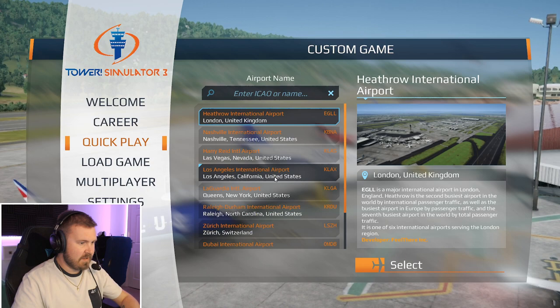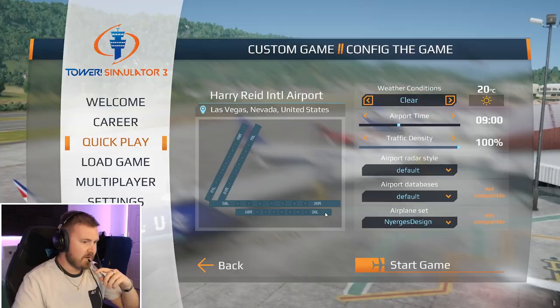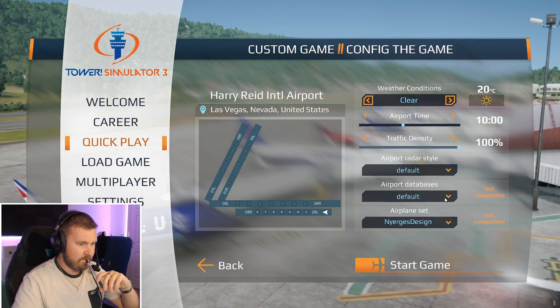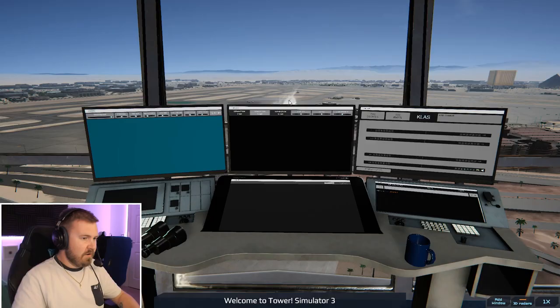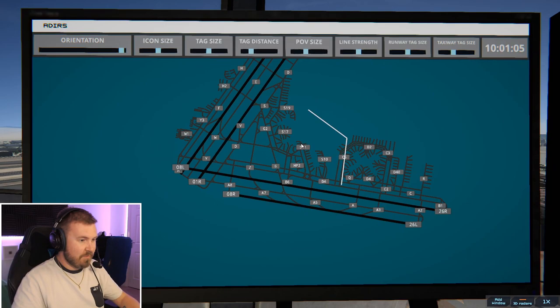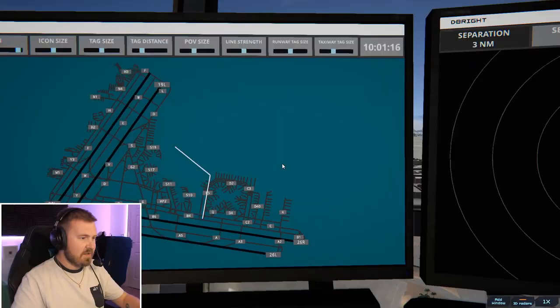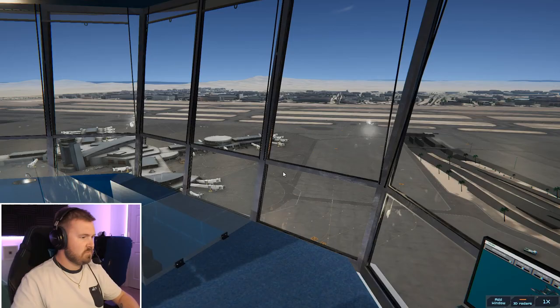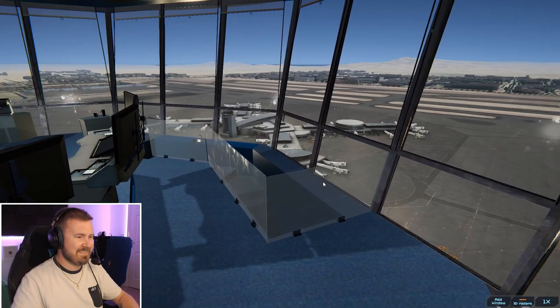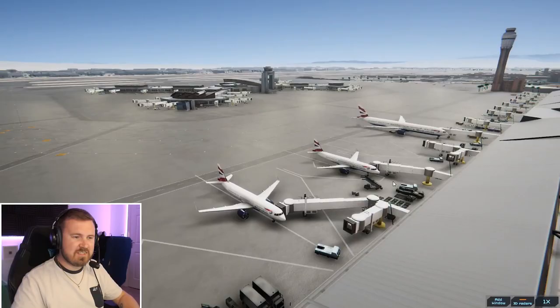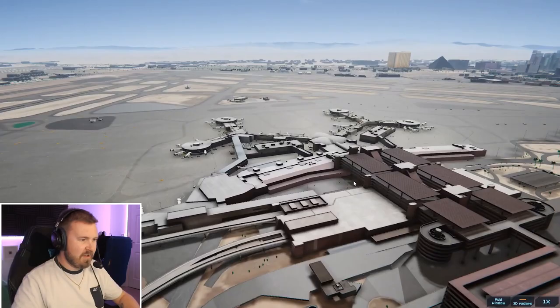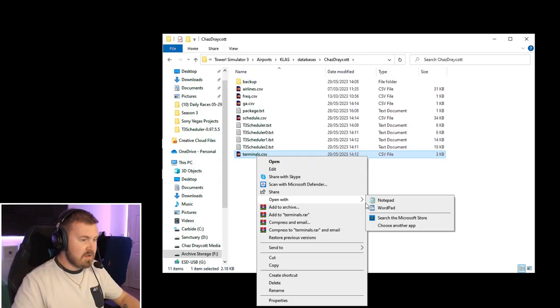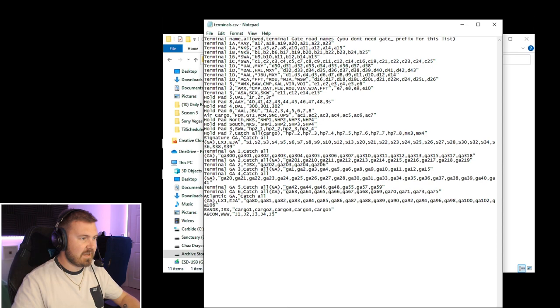I always forget how loud that is. So straight over to Quick Play and down to Harry Reid International in Las Vegas. What did we say was the busy time of day? We're going to get them in on 2.6 left and we're going to go for let's say 10 a.m. Airport database, Chas Dracot. It's going to say not compatible because it always does. Straight in. Right then, we're in the tower. Let's just treat this like normal. We're not going to muck about too much. We're going to get everything lined up. Check this screen is all good. Get our arrivals on there. F4 is fine. ATIS is Charlie. Should we just take a look out the window? There's no planes. Oh, there is. There's only British Airways. Are there British Airways flights into Las Vegas? I think there is, isn't there? Which is probably why there's a 777 there. There's no other airlines because I didn't do the terminals file. Serves me right.